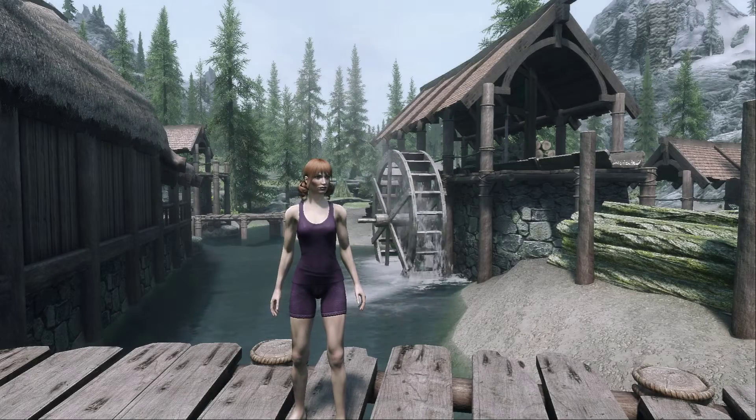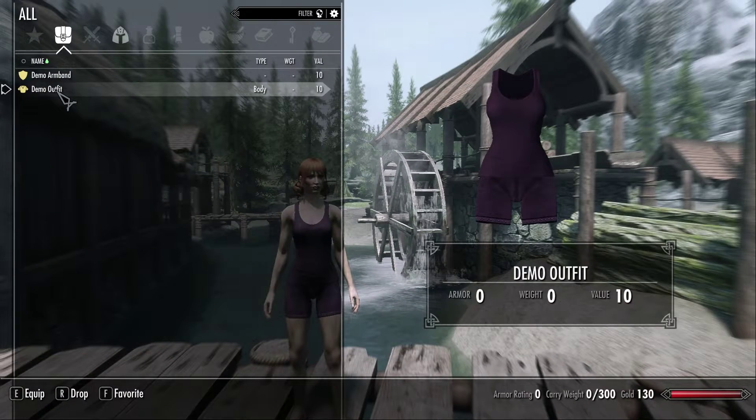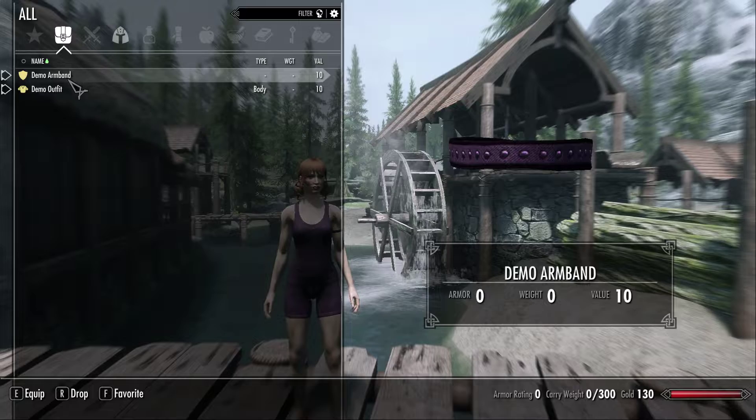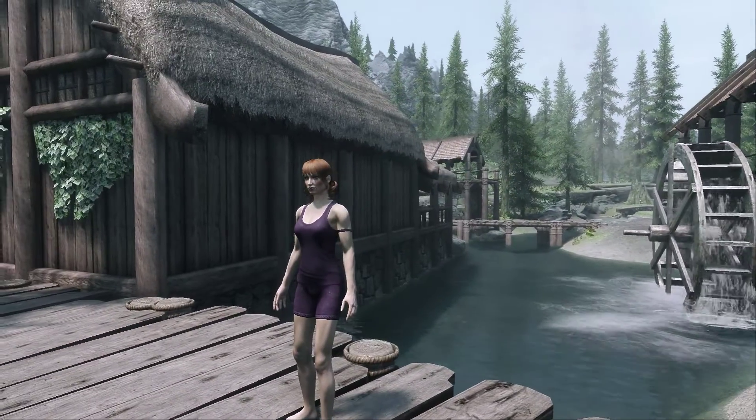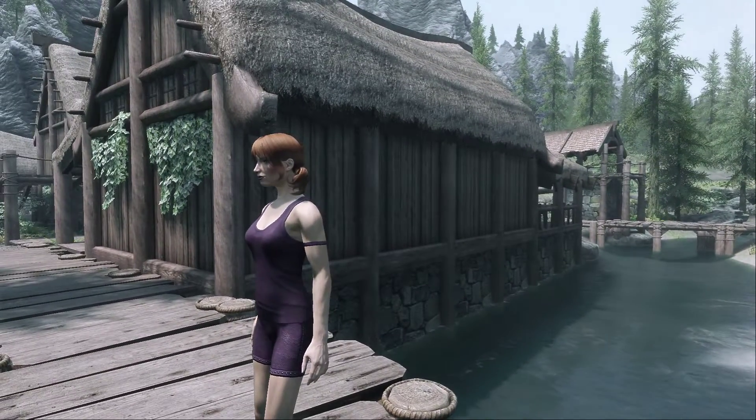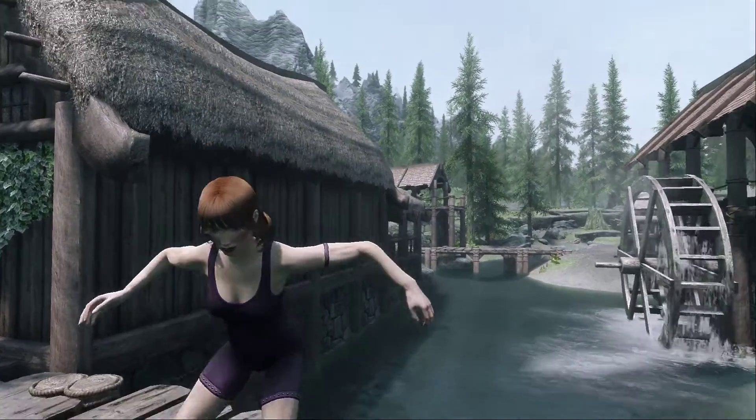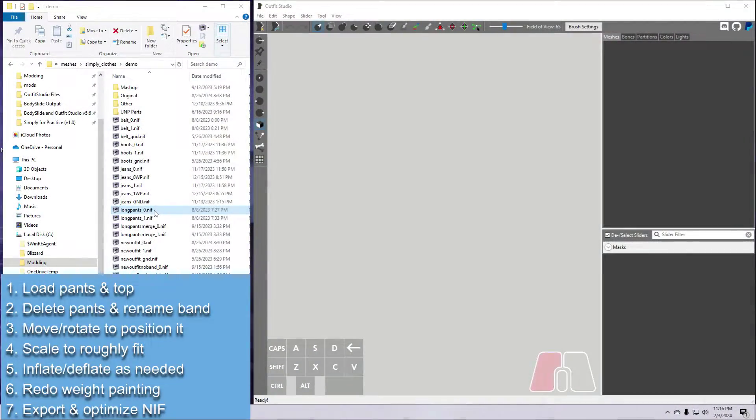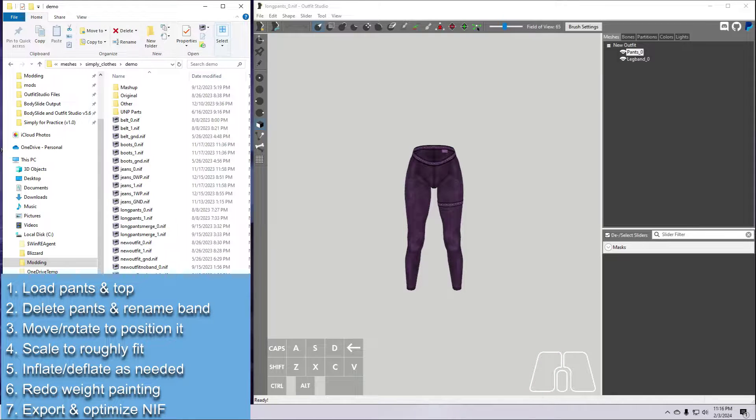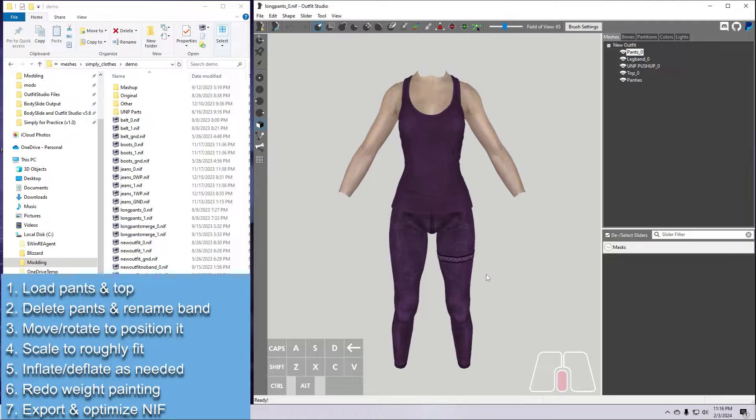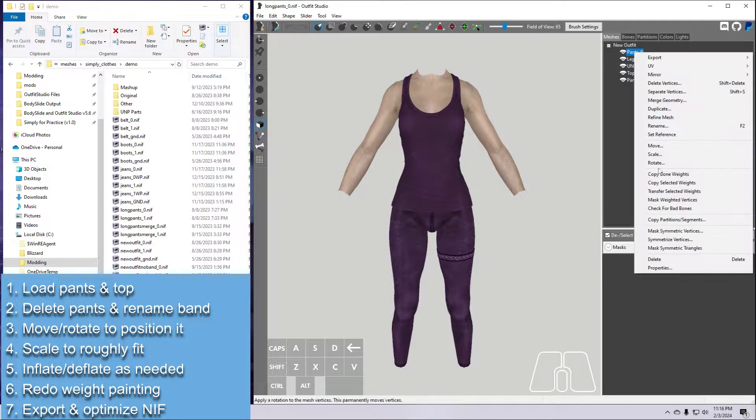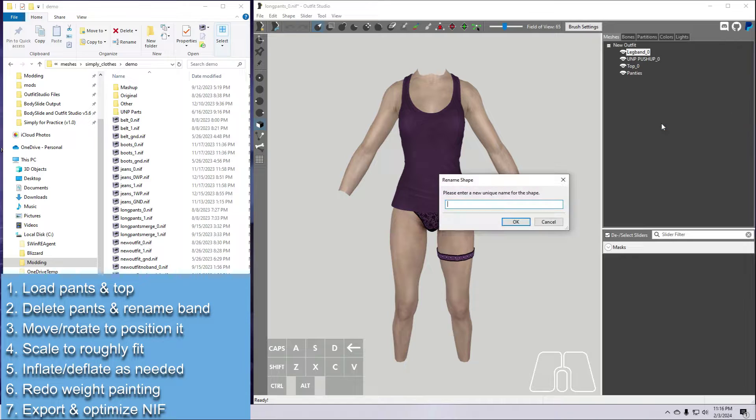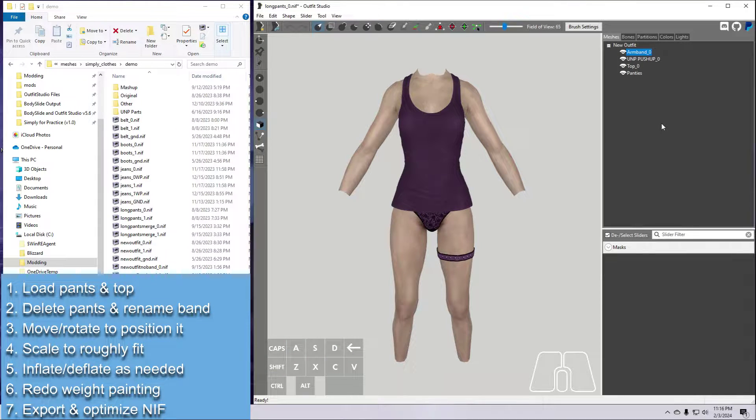Freely moving a mesh instead of just mirroring it is a little more difficult since you have to adjust the placement yourself. For this example, we are going to make an arm band from the demo mod leg band. If you want to follow along, bring in any version of the demo pants that still have the leg band included. Then bring in the demo top so we have the body for reference. Go ahead and rename the leg band to Arm Band, then select it.